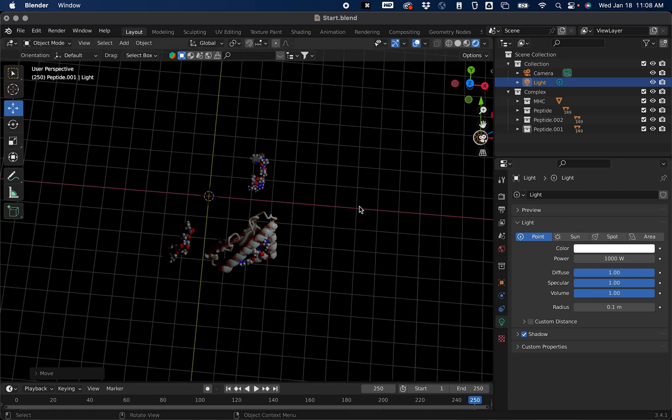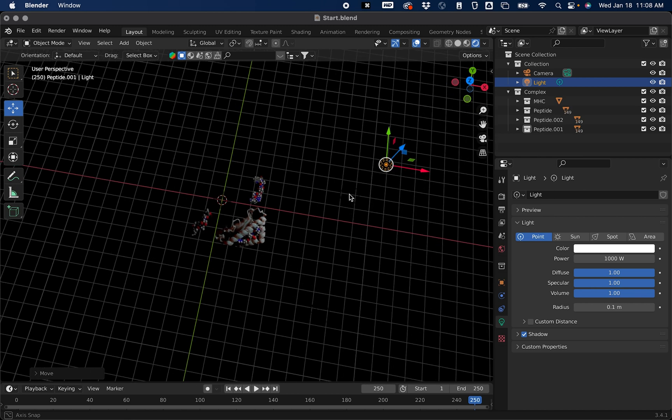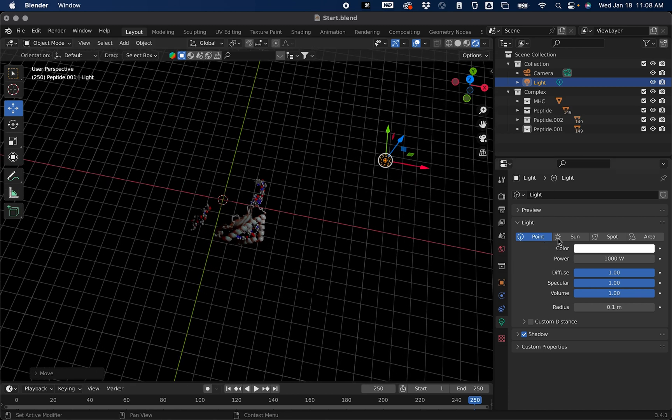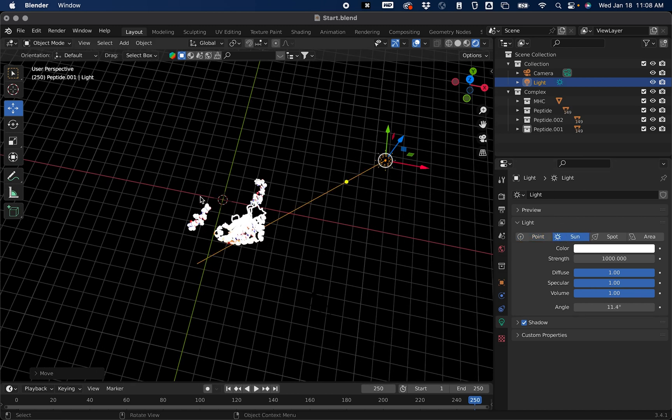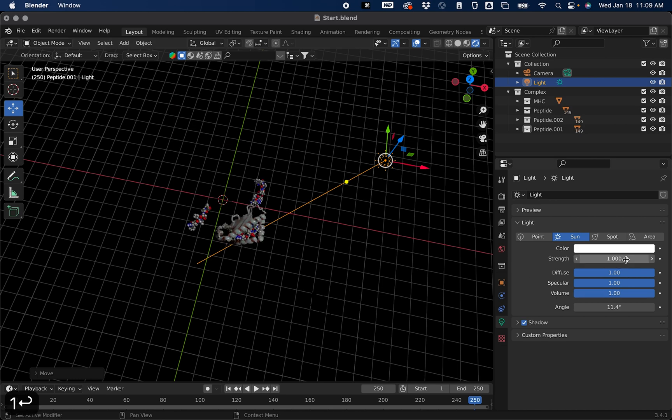Now you can change the type of light that this is. You can make it a sun, which is just going to add a lot of light, it's going to blow out the scene. So if you wanted to add a sun, this should be closer to maybe one. But let's keep it at 1000.